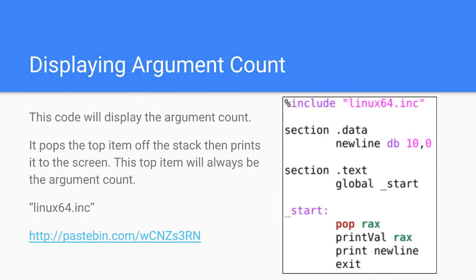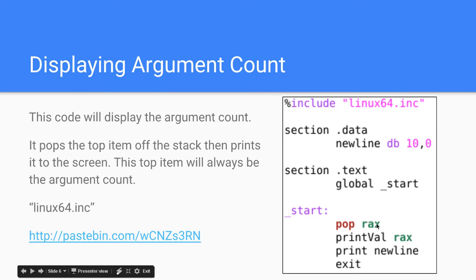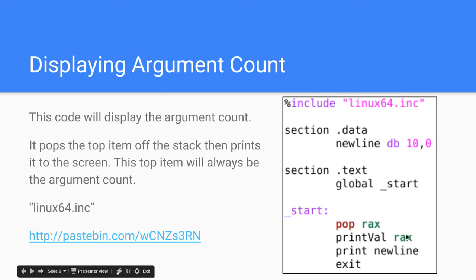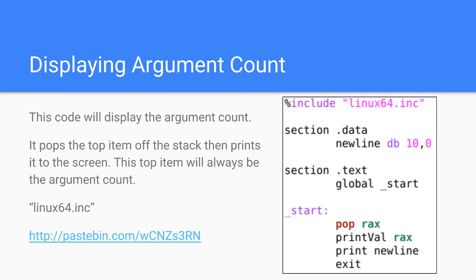Here is a short code that will display the argument count. What I do is I first pop rcx — that pops the argument count off the stack. Then I call print_val rcx. This is a macro I wrote; if you download the latest version of linux64.inc, which I have the link to here, that has print_val in it, which will print a number. So I call print_val rcx, then print newline, then exit. When I pop rcx from the stack and then call print_val, that will print the argument count, because the argument count is always at the top of the stack by default.